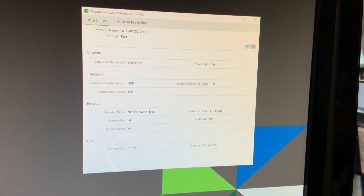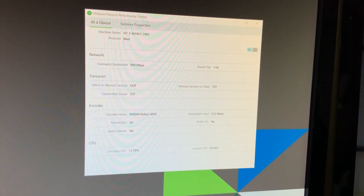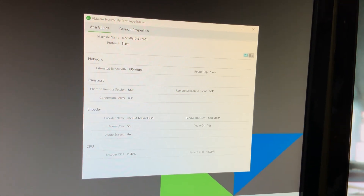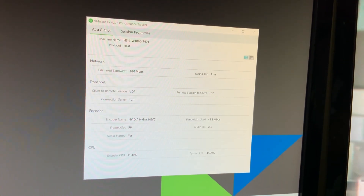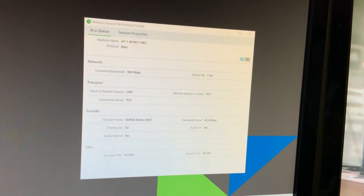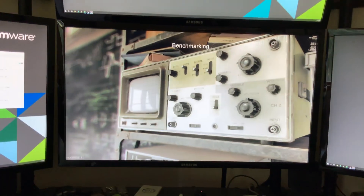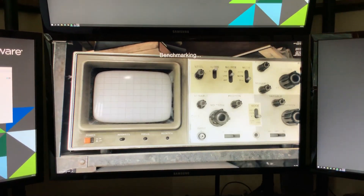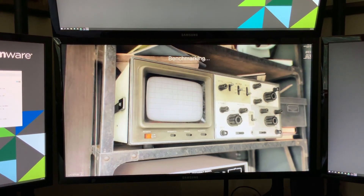Over here we have Horizon Performance Tracker and you can see we're moving 33-ish megabits a second, speccing up to the mid-40s. Our frame rates vary based upon the amount of movement on the screen here.